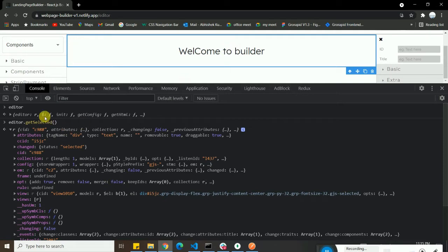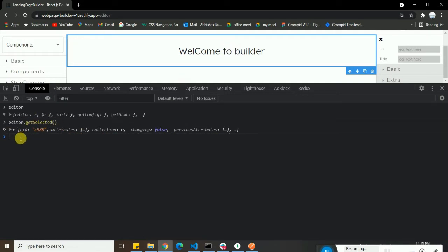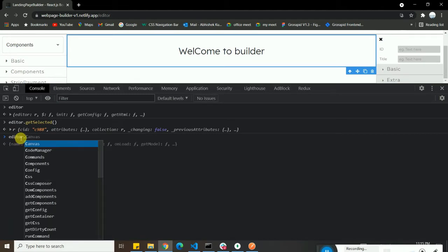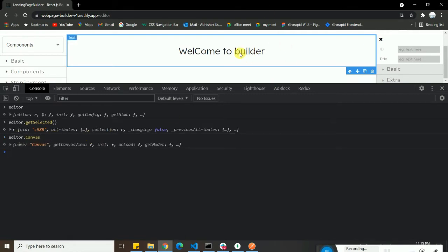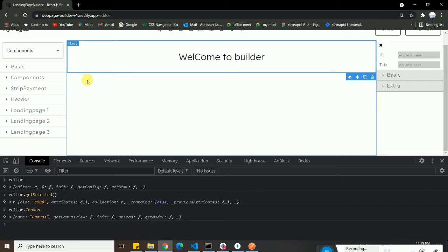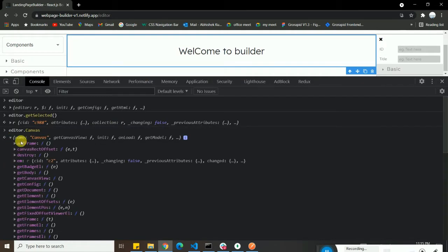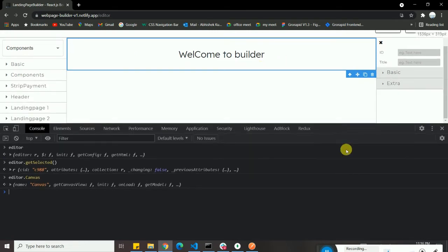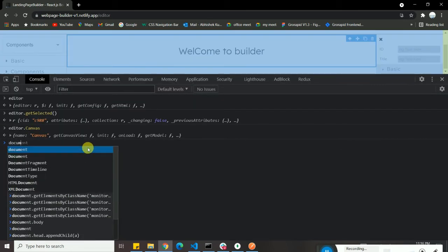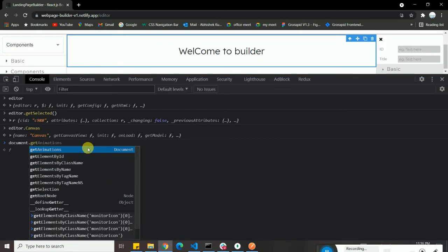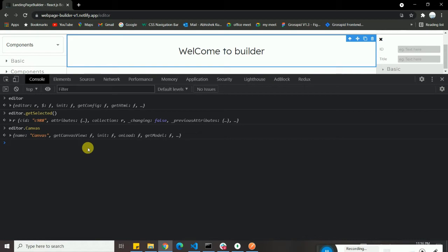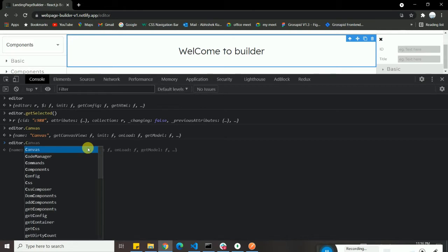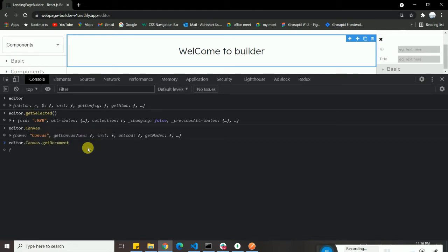You can also see the classes inside the models — how many classes are appended to that element. You get a lot of detail about any element. If you type `editor.canvas`, you get every detail of the canvas: its size, what can be dragged and dropped inside. To use the canvas like a regular JavaScript document — similar to `document.getElementById` — you first do `editor.canvas.getDocument()`.